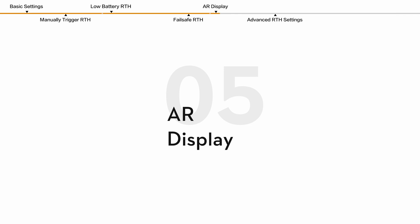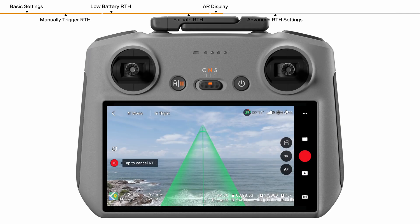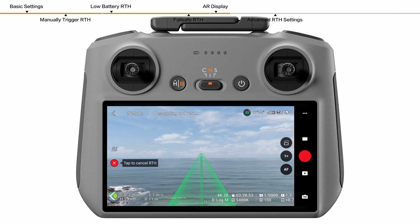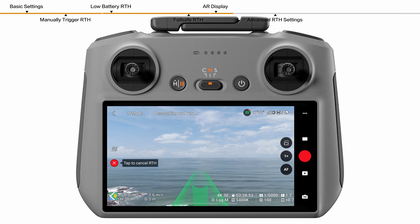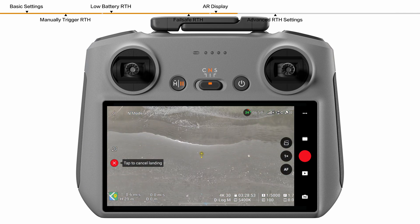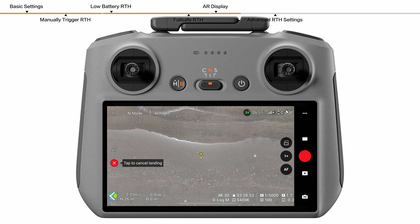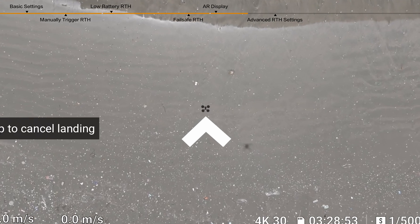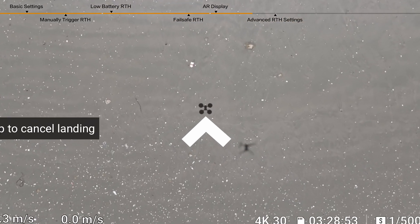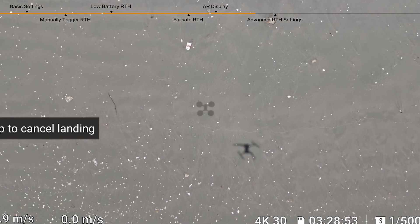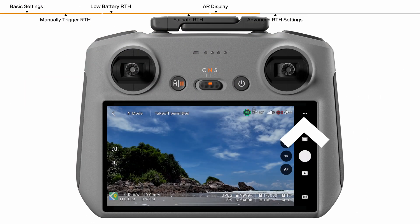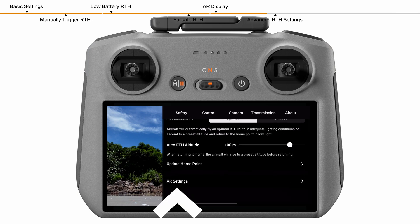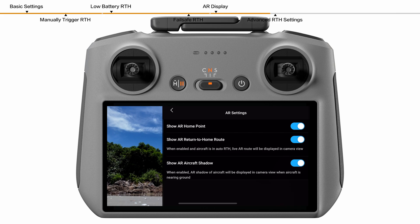AR display. During RTH, the live AR-RTH route will be displayed on the camera view, helping you to view the return path and control the flight safely. The camera view also displays the AR home point. When the aircraft reaches above the home point, the gimbal camera will automatically flip downwards. The AR aircraft shadow will appear in the camera view when the aircraft is approaching the ground, enabling you to control the aircraft to land more accurately to your preferred location. The AR home point, AR RTH route, and AR aircraft shadow are enabled by default. You can change the AR settings in the safety settings.